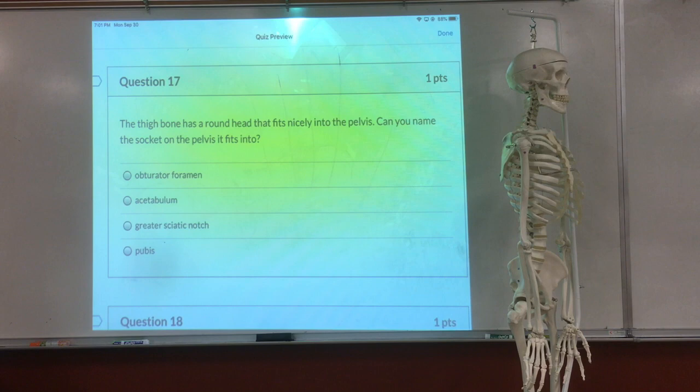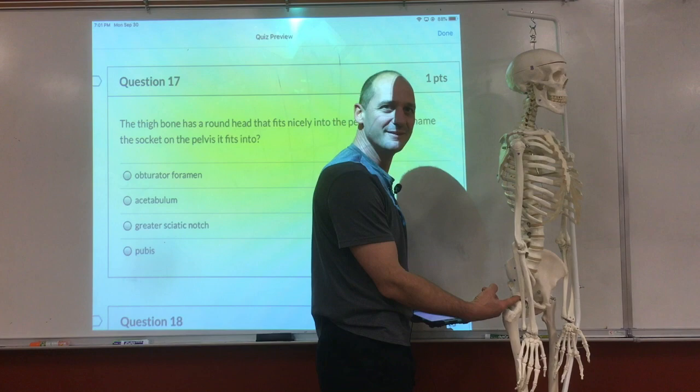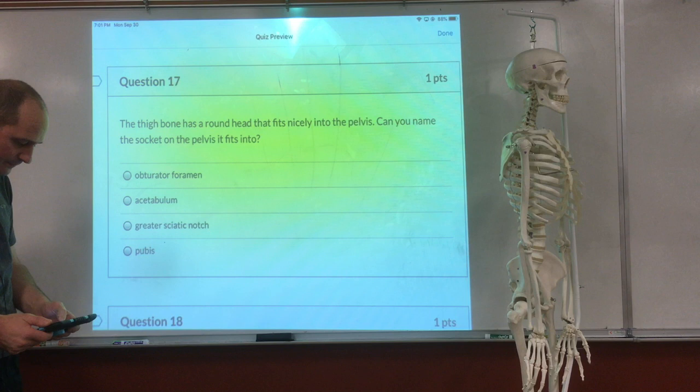The thigh bone has a round head that fits nicely into the pelvis. Can you name the socket it fits in? Acetabulum.